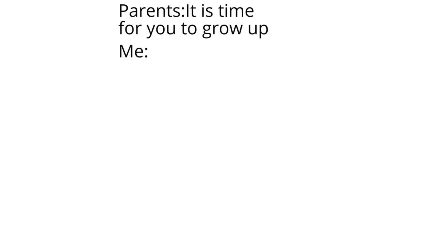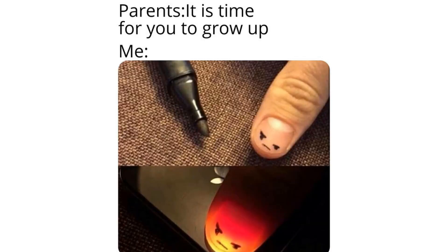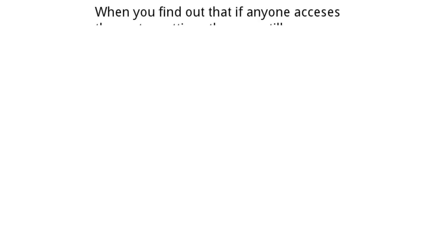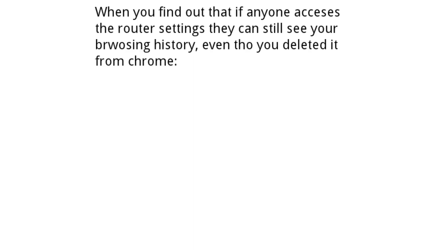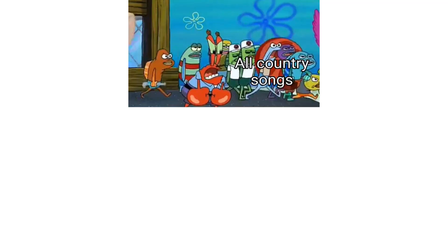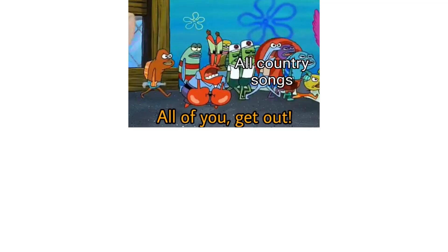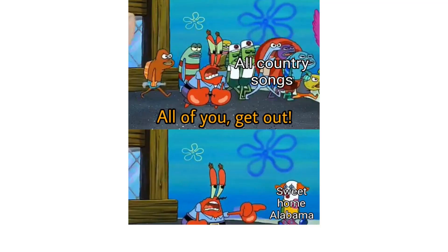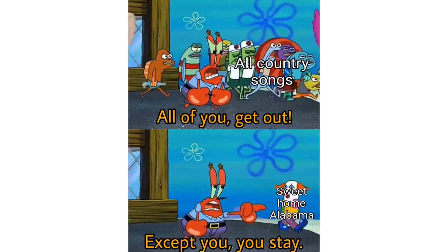Parents. It is time for you to grow up. Me. When you find out if anyone accesses the router settings they can still see your browsing history even though you deleted it from Chrome. All country songs. All of you get out. Sweet home Alabama. Except you you stay.